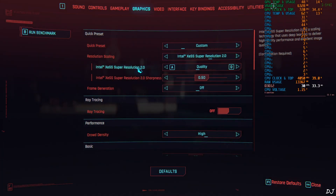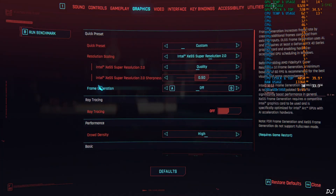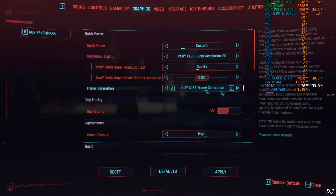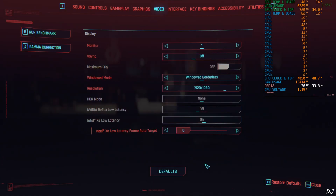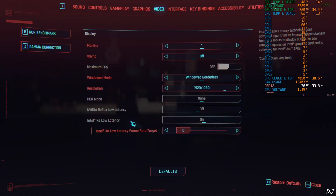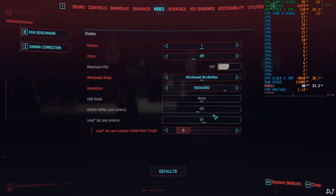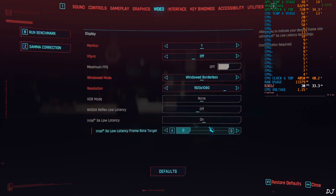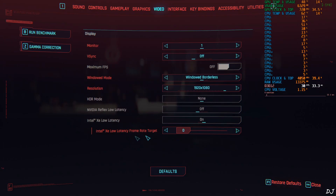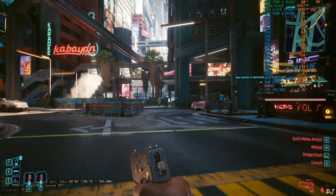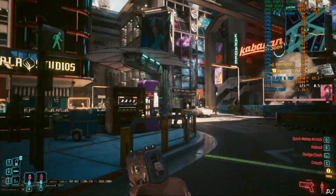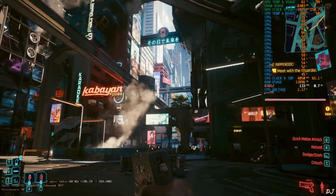Now I'll enable XCSS Frame Generation. Open the game's graphics settings and set frame generation to XCSS Frame Generation, then click Apply. You need to restart the game for XCSS Frame Generation to work. This will automatically disable NVIDIA Reflex and enable Intel XC Low Latency. It even comes with a frame rate limiter — I'll uncap the FPS. After reloading the same checkpoint, we're getting around 125 FPS and I can observe a good amount of smoothness.